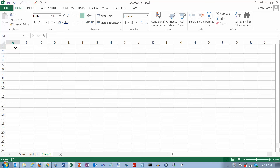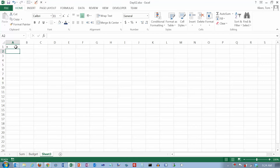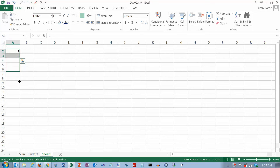Probably the best way to explain them is to show you an example of how you might use them. Let's put a plus sign in here and a 1 and a 2, then select both of them, get your fill handle, and drag it down to row 11, so we've got the numbers 1 through 10.